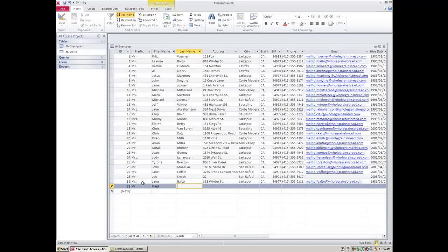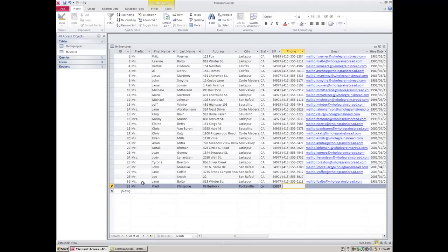Data entry isn't a whole lot of fun, but somebody has to do it. You just keep hitting Tab to keep going. When working in Access, there is no need to hit Save when entering or deleting data — it gets saved automatically. That's new for most people who've never used a database.